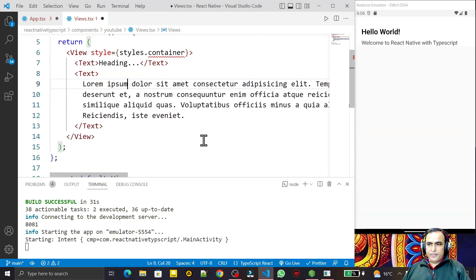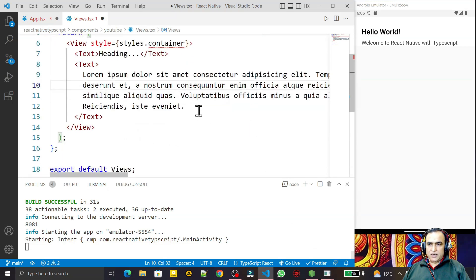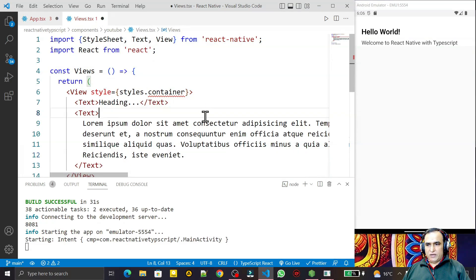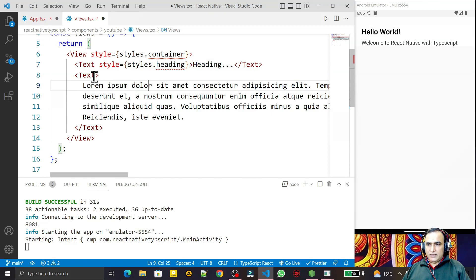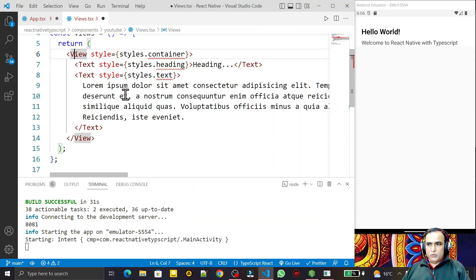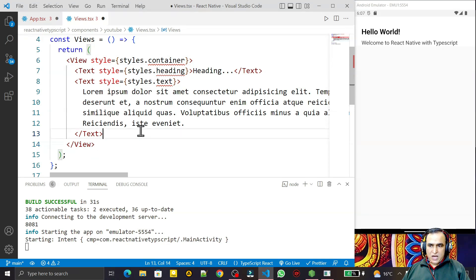I can right-click and format, or press Shift+Alt+F for formatting. I set the style for the heading text as styles.heading, and the body text as styles.text. The View is just a replacement for the div tag in HTML — wherever you use a div in HTML, you use View here. This View converts automatically according to the platform: Android layout for Android, iOS layout for iOS, and a regular div tag on web.